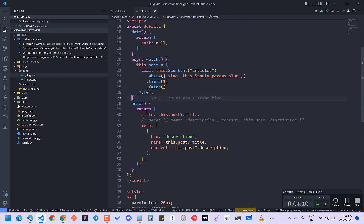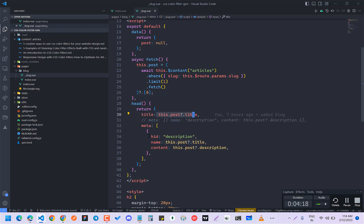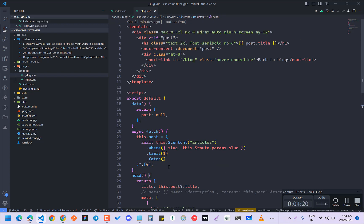And here you can use head function if you want to optimize it for SEO. Here I have title and here I have meta description as well. And here you can just do this v-if post. If post is coming, then you can show the title.